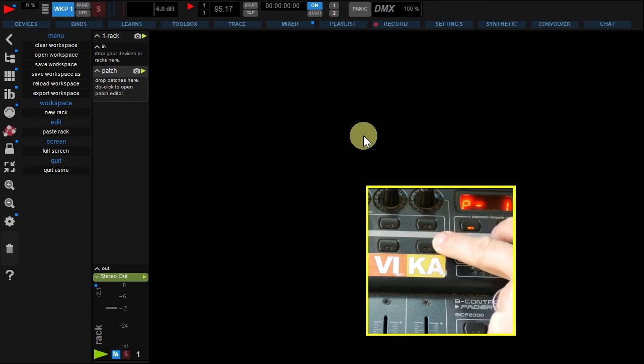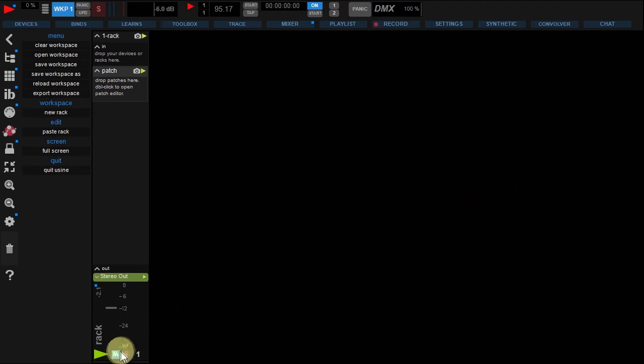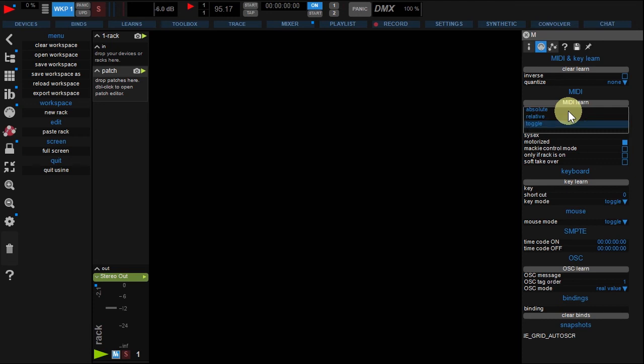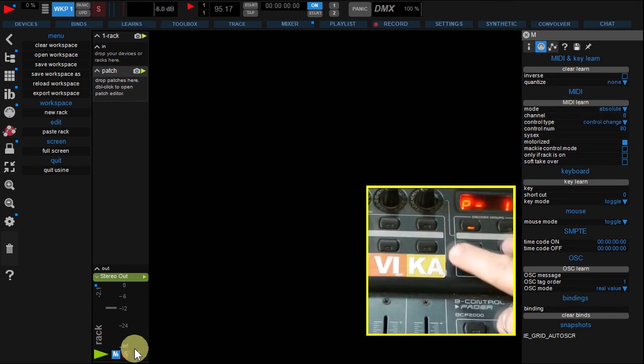To change the mode, right-click the button and under the MIDI learn tab change mode from toggle to absolute. Now everything works fine.